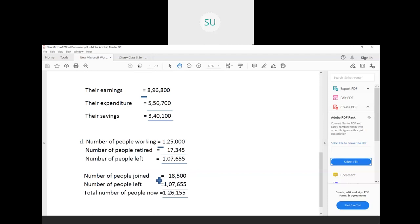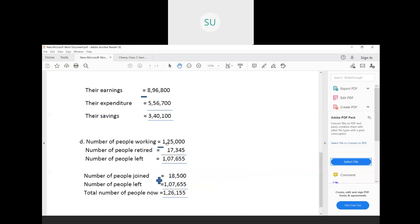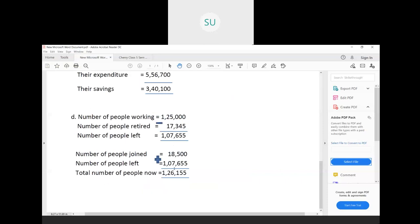Last question: There were 1,25,000 people working in an organization. 17,345 people retired during the year and 18,500 people joined. Find the total number of people now. First, subtract the people who retired — 1,25,000 minus 17,345. The number of people remaining after retirements is 1,07,655.